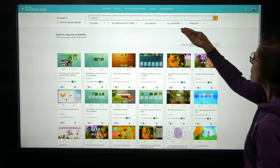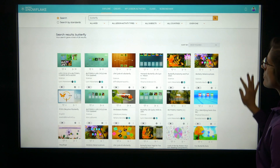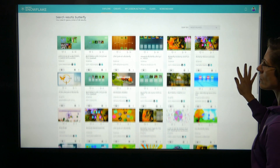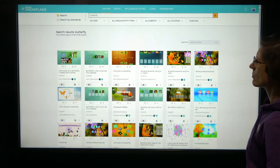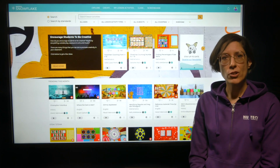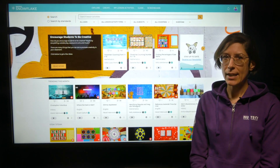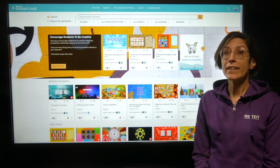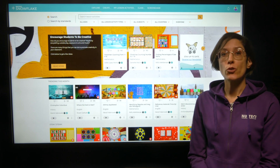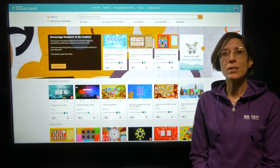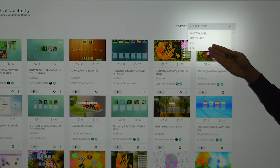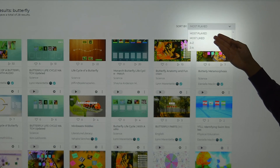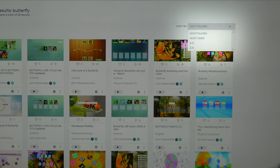We also updated the search and filters user interface on the Explore page for finding Snowflake community lesson activities. We added the ability to sort your search results based on A to Z, Z to A, most played, as well as most liked.